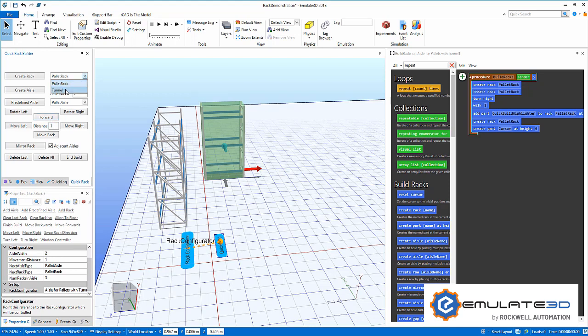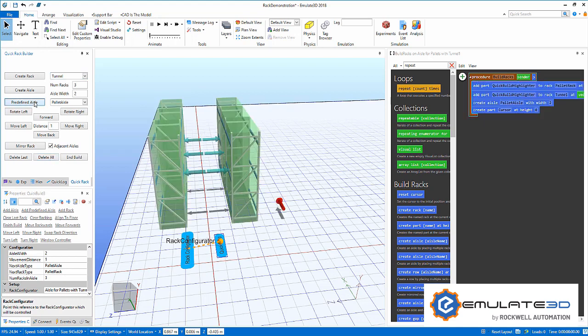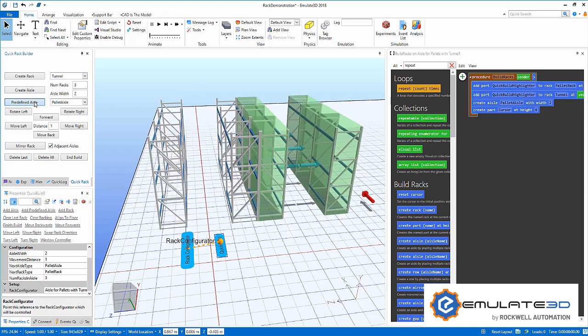We can define different racks just like with shelves and place them within our system. Special tunnels will allow vehicles to drive underneath. We can also define standard aisle arrangement using tables.